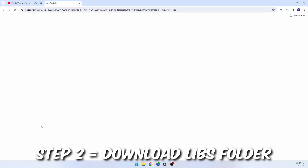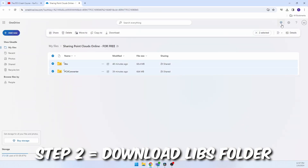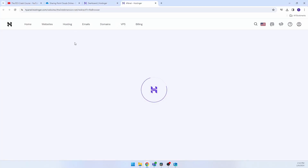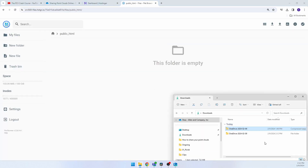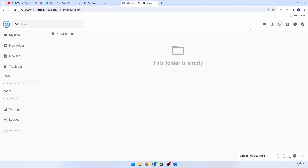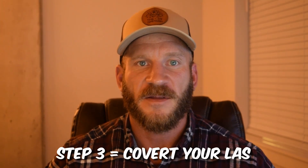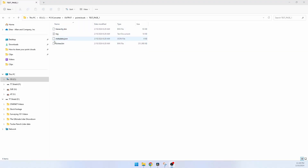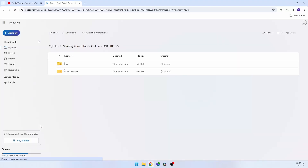Step 2: Download my modified source code from the link provided in the description. Unzip the downloaded folder, then drag and drop the libs subfolder into the root folder of your website. You can also use GitHub if you want to use the original source code. Just keep in mind the original code will have some bugs that need to be addressed first.